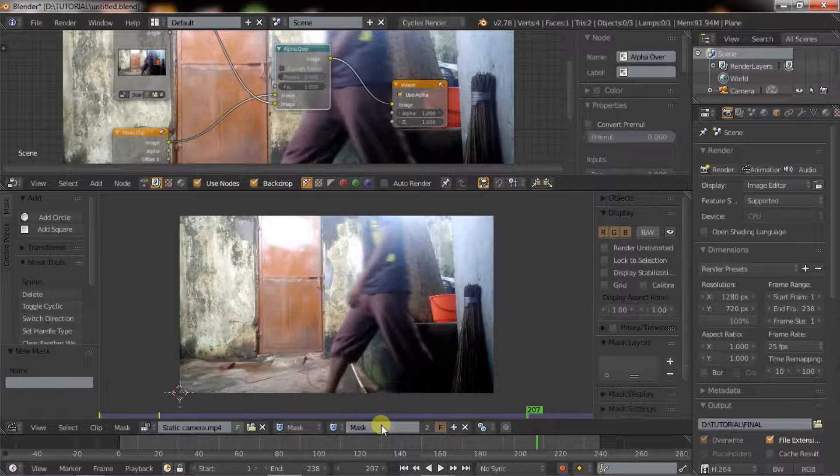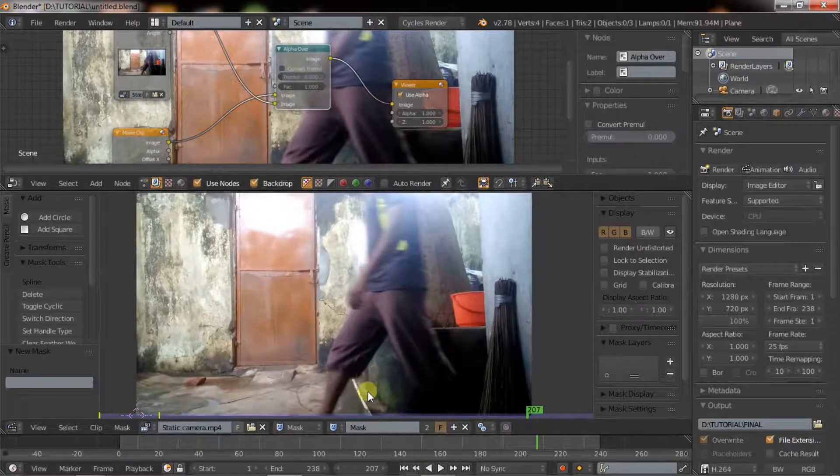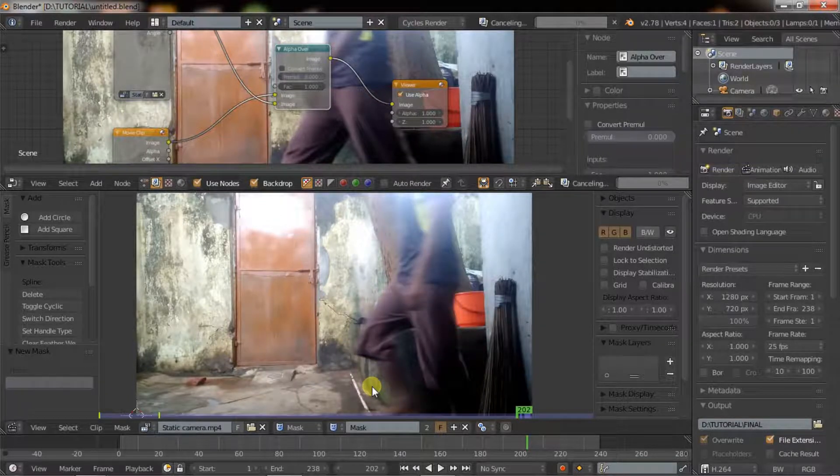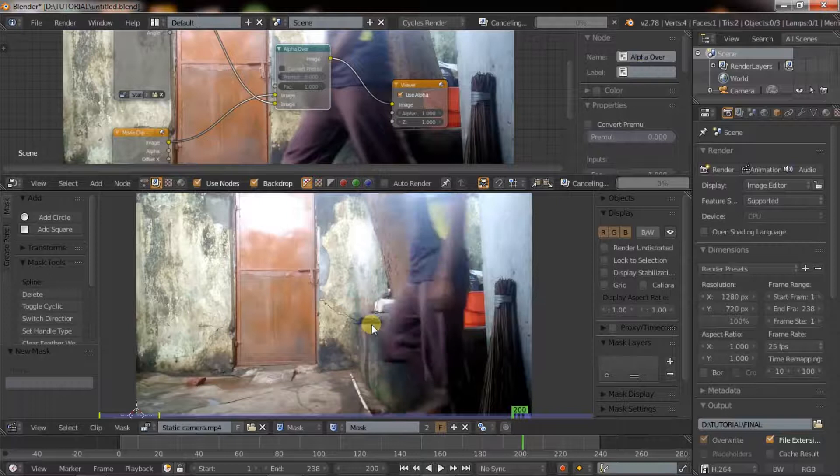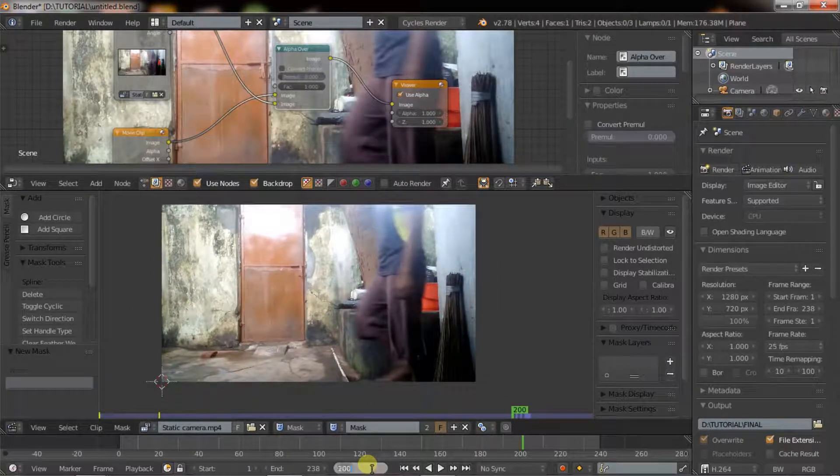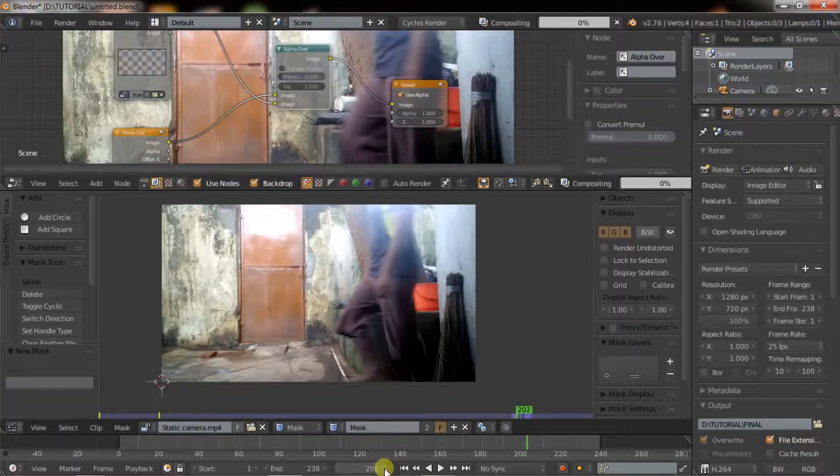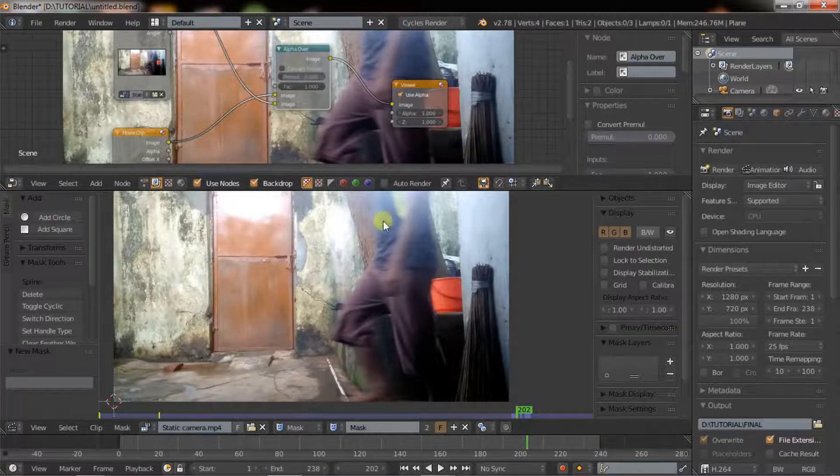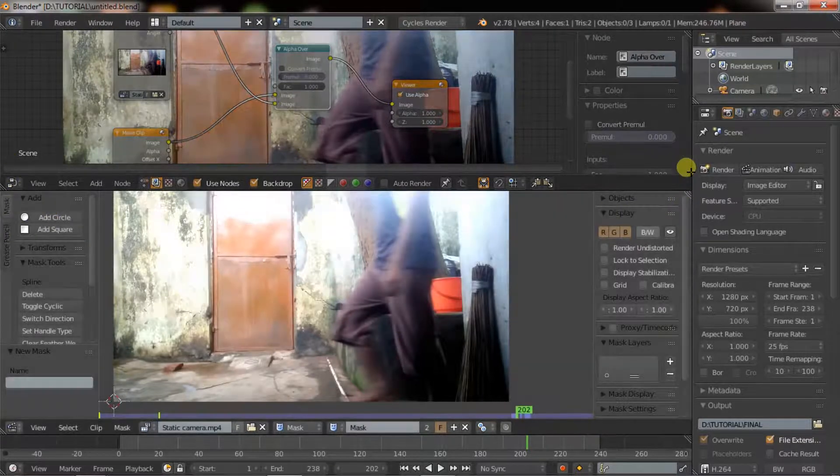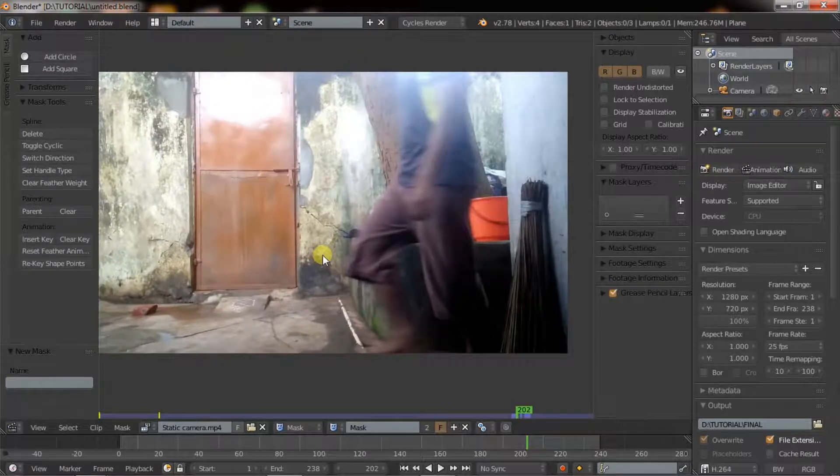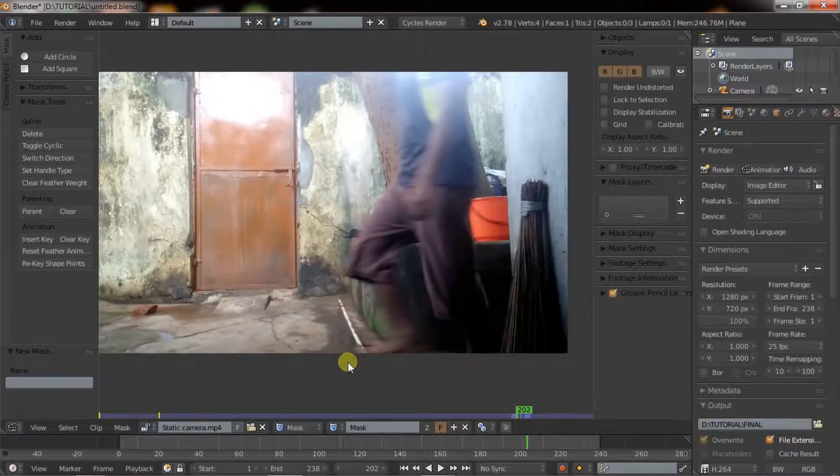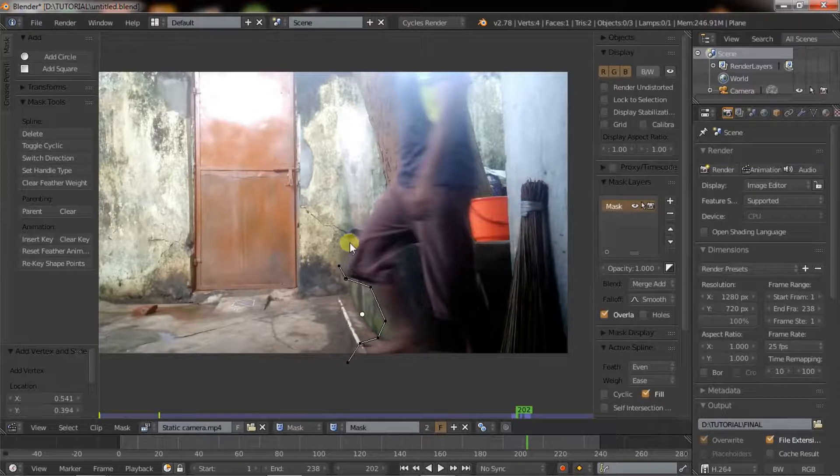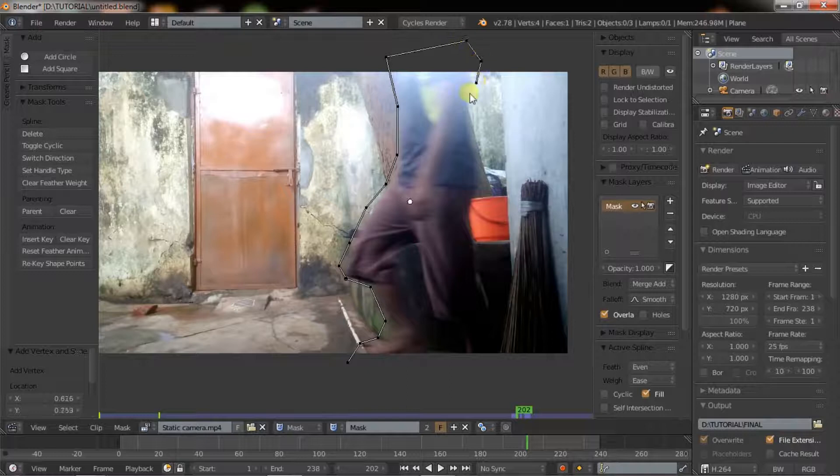Now change the option from tracking to masking. To make a mask, click and hold Ctrl and left click. And add the mask.